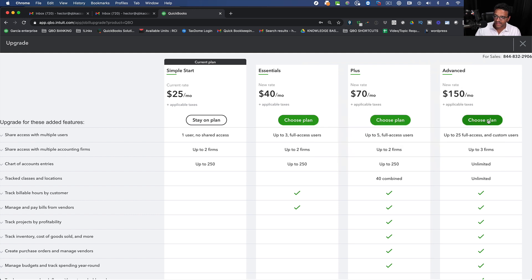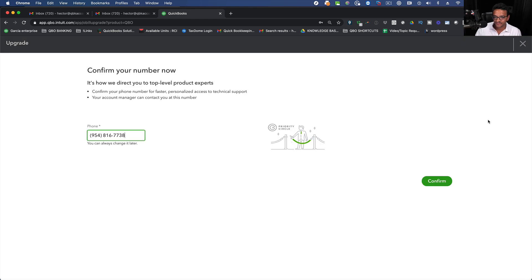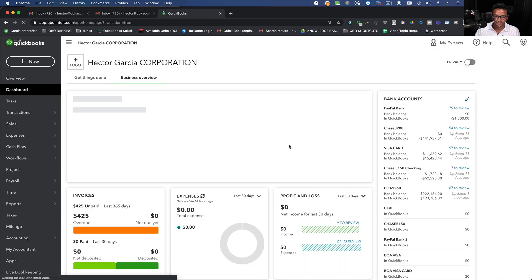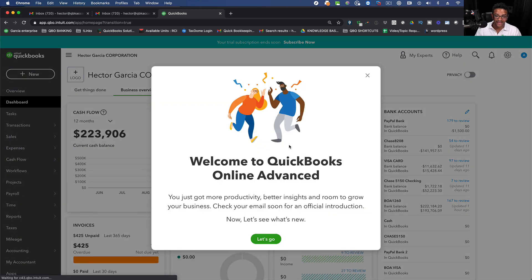Click on Choose Plan and that's now going to upgrade my QuickBooks to the highest plan of course paying more money. I'm going to click on Confirm and now I'm currently on this highest version of QuickBooks.